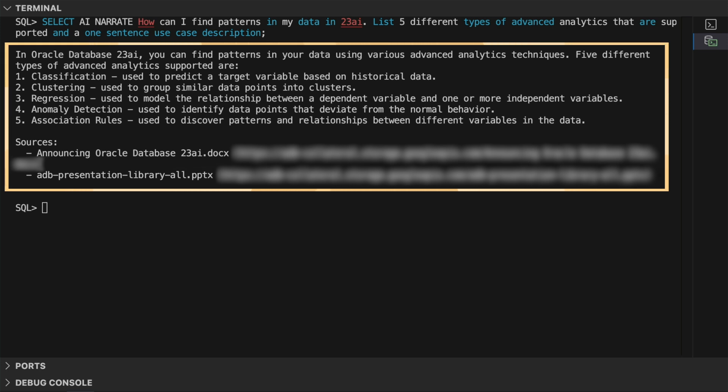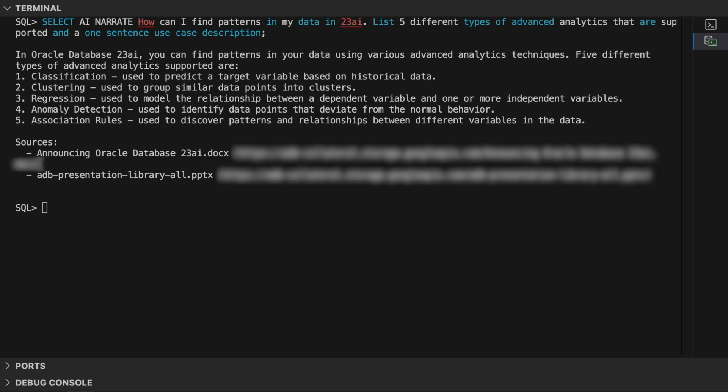SelectAI orchestrates the entire RAG process by automatically performing similarity search to find relevant content, then sending it to the large language model to produce an informed response.